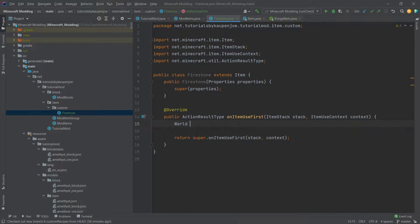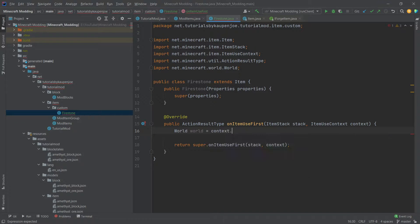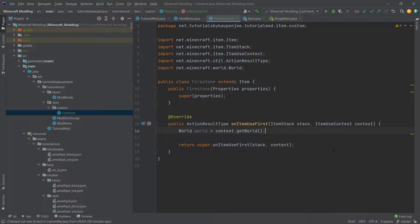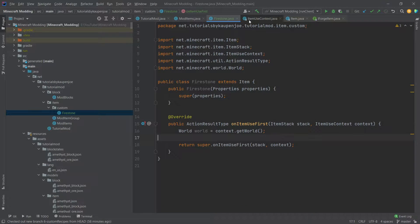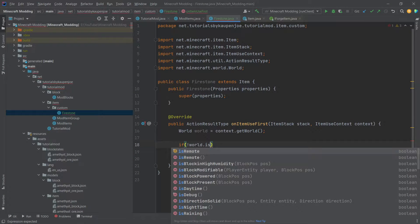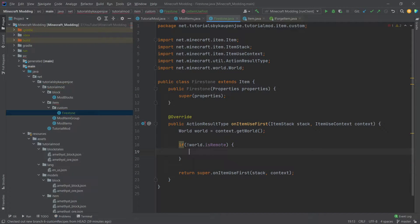The first thing we're going to do in this method is make a new world variable, equal to context.getWorld(). The ItemUseContext parameter is really useful because it contains the possible player, hand, ray trace result, world, and the item stack that was right clicked. We need the world to check whether it is remote or not — we only want to execute the code if the world is not remote. This ensures we're on the server thread, so certain things like spawning items or changing blocks only execute server-side.